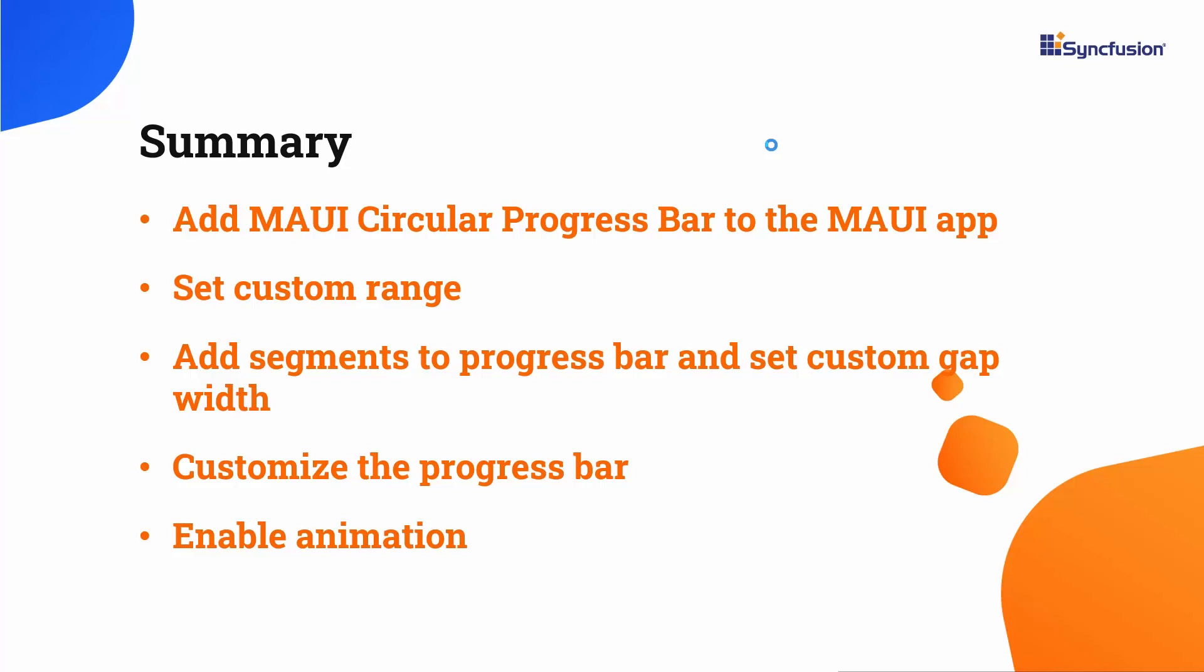If you would like to see a working example, you can download it from the GitHub link in the description below. I have also included a link in the description where you can check if you qualify for our community license, which gives you a free license key for our entire .NET MAUI control suite.